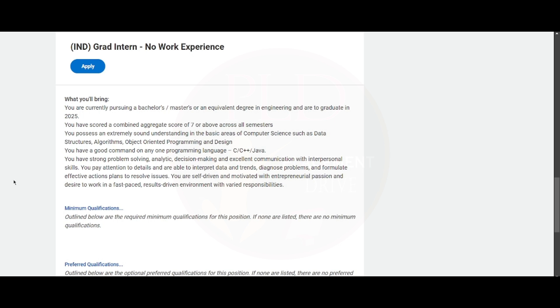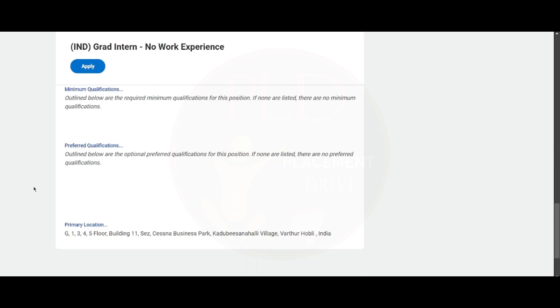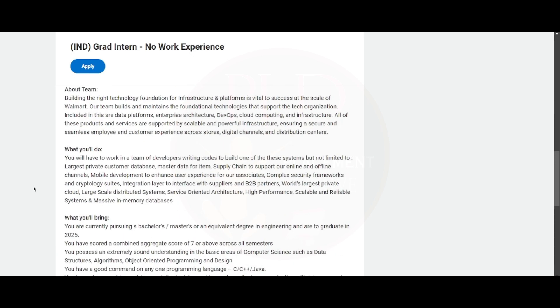You should be able to diagnose problems and formulate effective action plans to resolve issues. You should be a self-driven and motivated person with a passion for entrepreneurship and a desire to work in a fast-paced, result-driven environment with varied responsibilities. This is what's given in the qualification section for this role.